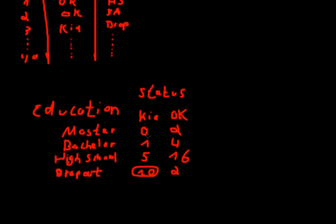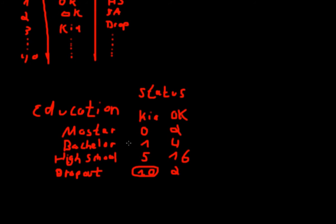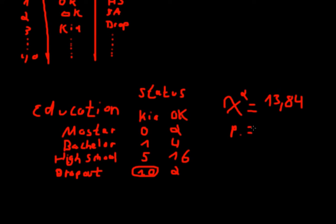For this, we have a statistical test called the chi-square test. So the chi-square test is a test for independence. And if you put in the data into R, and we'll do that in the next video, it would give you a chi-square test statistic and more importantly, a p-value of 0.003.